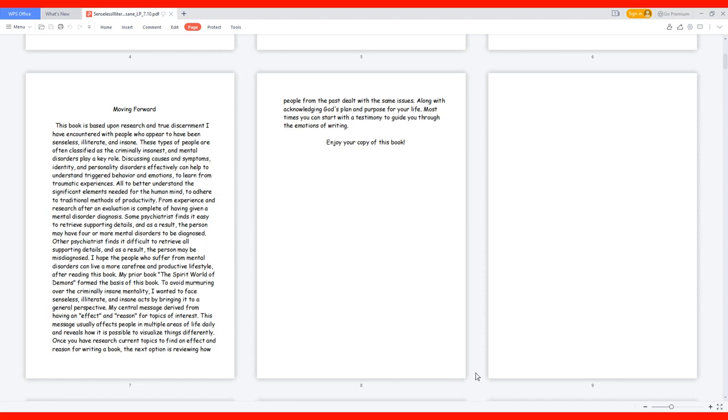I hope the people who suffer from mental disorders can live a more carefree and productive lifestyle after reading this book.